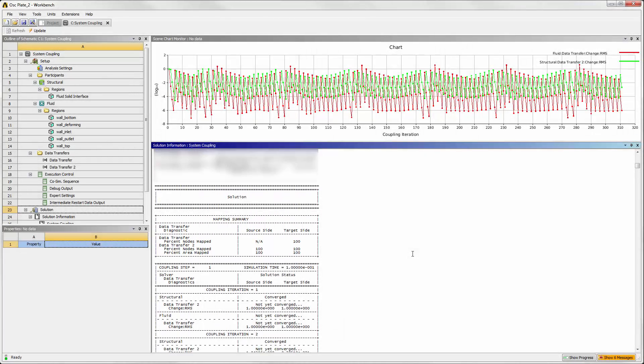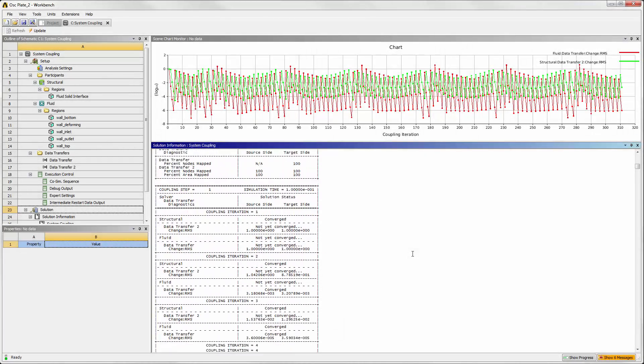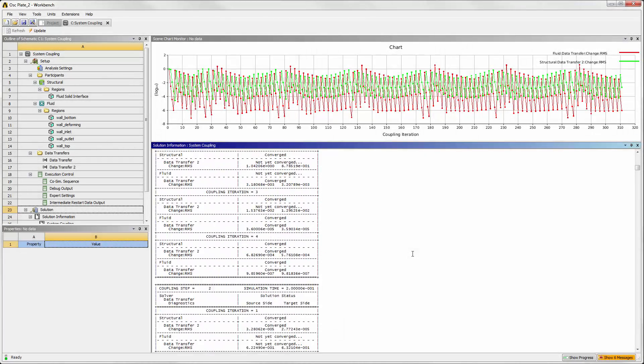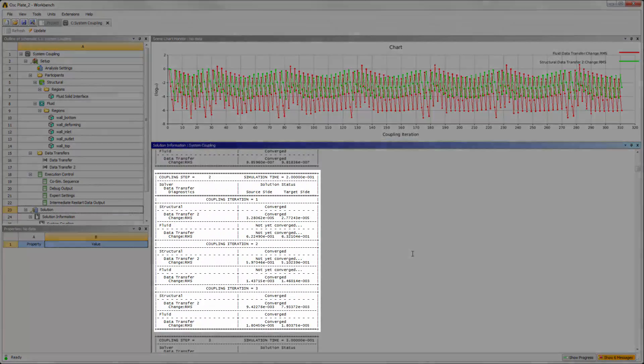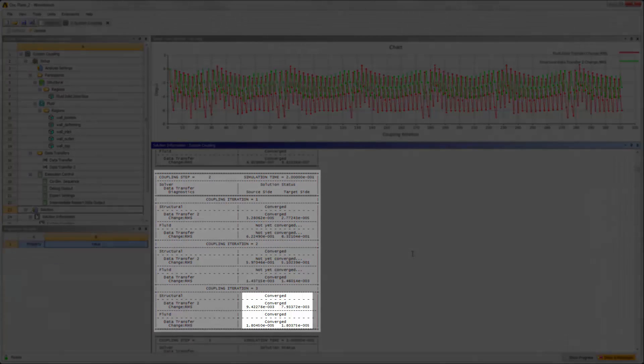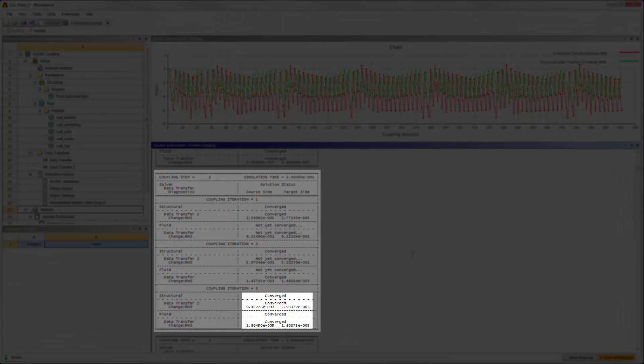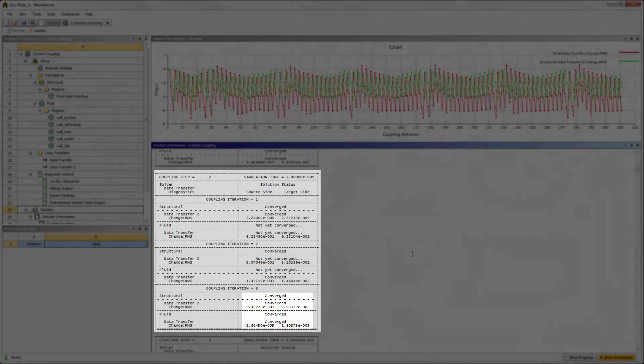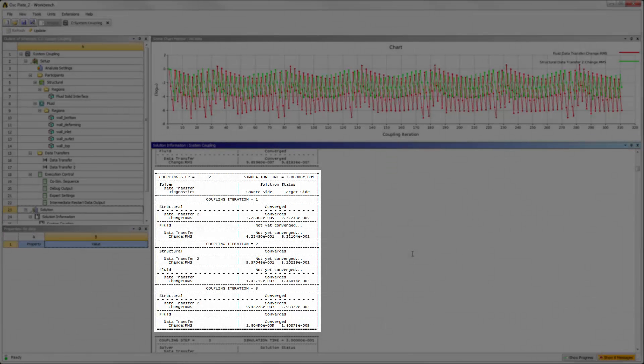Each coupling step is listed with details about its coupling iterations. The coupling iterations in each step continue until Fluent, Mechanical, and both of the data transfers have converged, or until the maximum number of coupling iterations is reached. Remember, we left that value at 5.